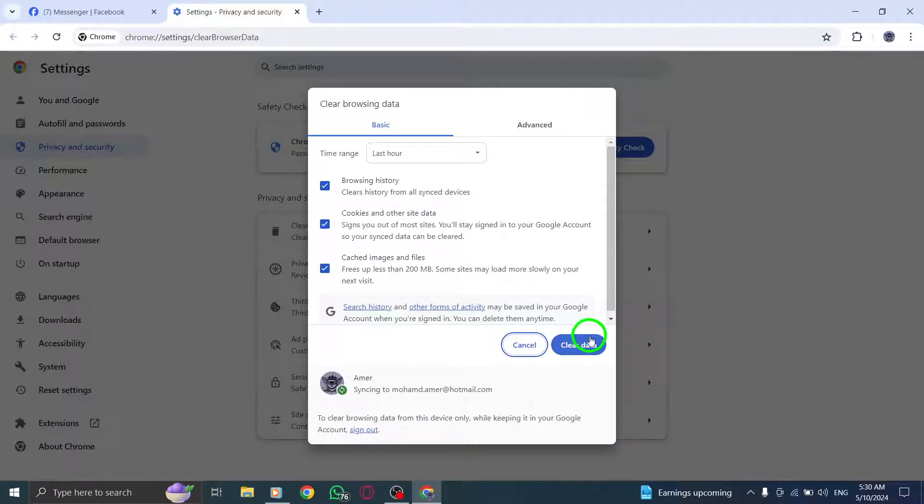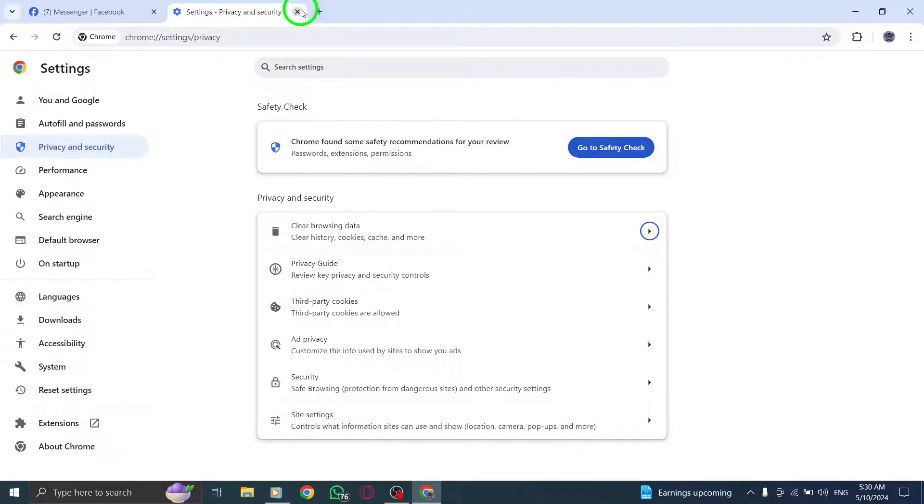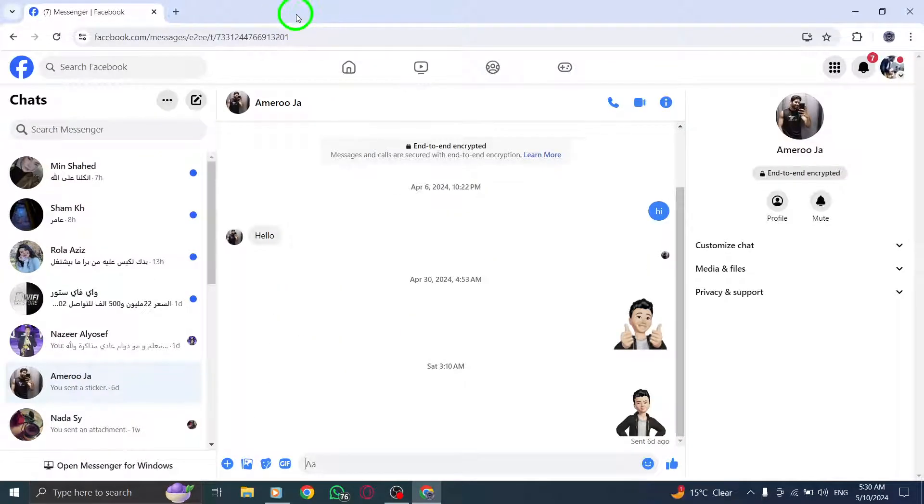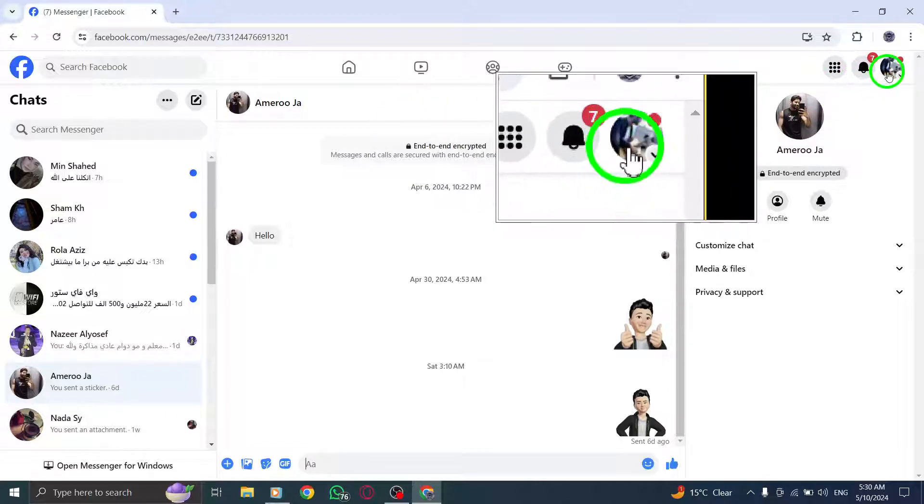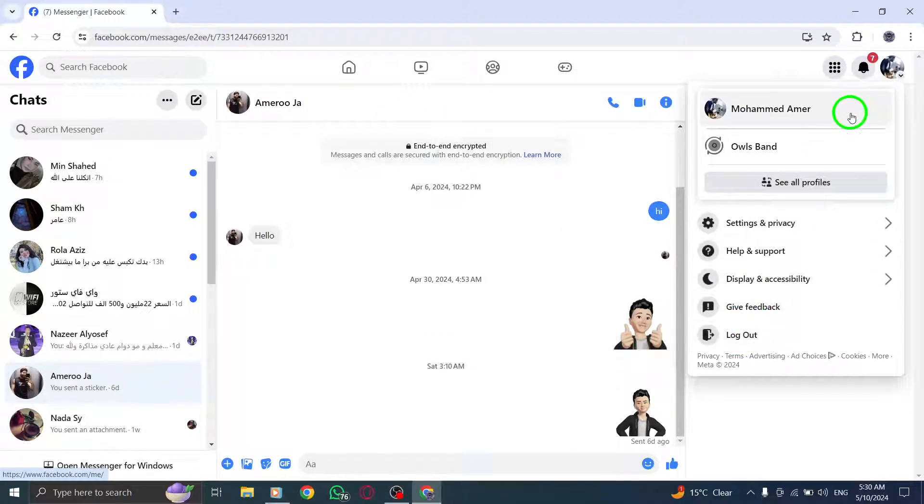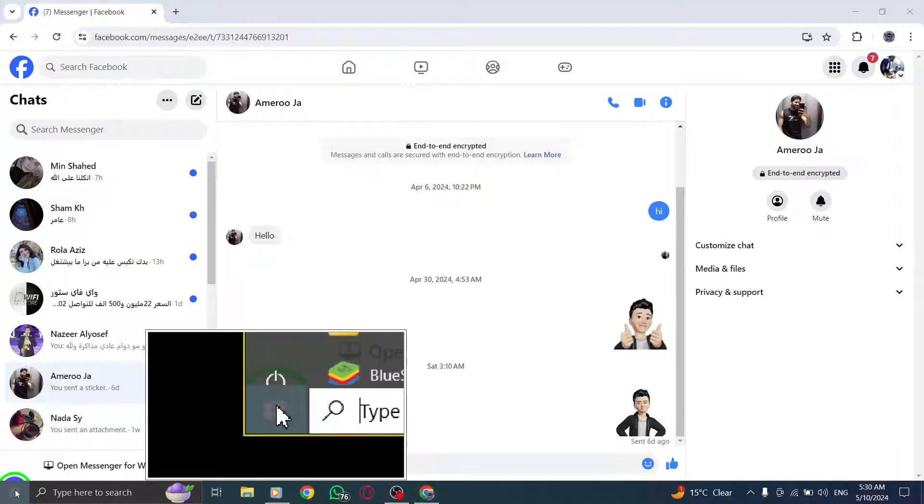If the issue persists, log out of Messenger desktop and then log back in. Sometimes, a simple device restart can also be beneficial. Turn off your device, wait for 30 seconds and then turn it back on.